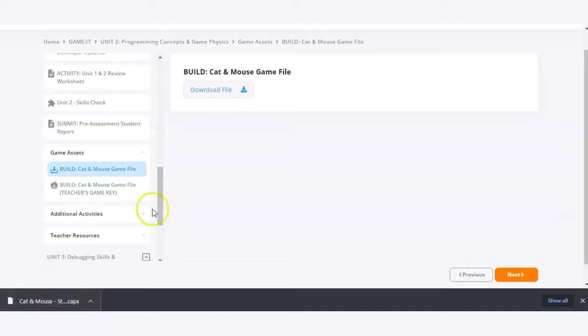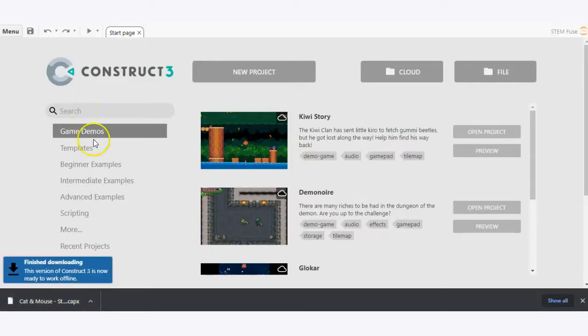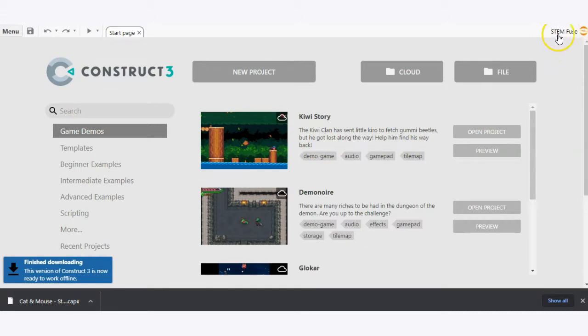After the file has downloaded, we're going to go directly into Construct3. You're going to want to make sure that you're logged into your account to make sure you have enough events available to be able to work with the projects.